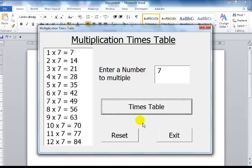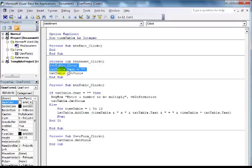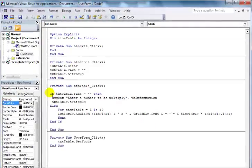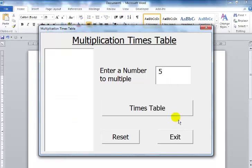And that's how you develop a multiplication timetable using Microsoft Word documents. Exit, double-click to show you the codes - very simple: Option Explicit, reset, and all of the commands and lines of code used in the multiplication timetable. That's all there is to it, guys. You all have a nice day.